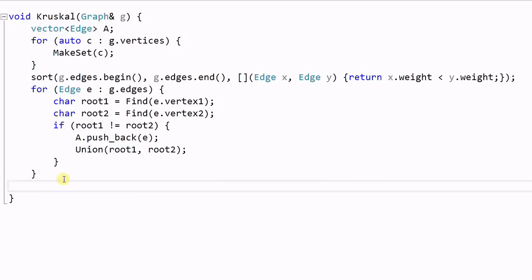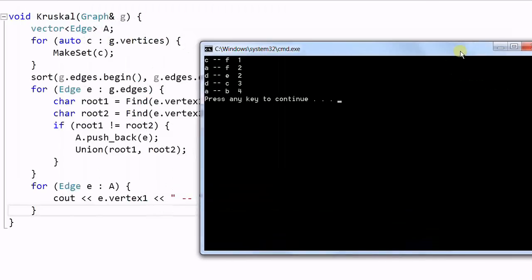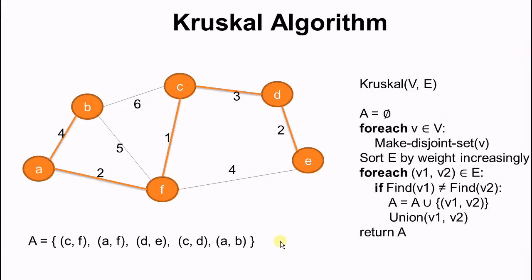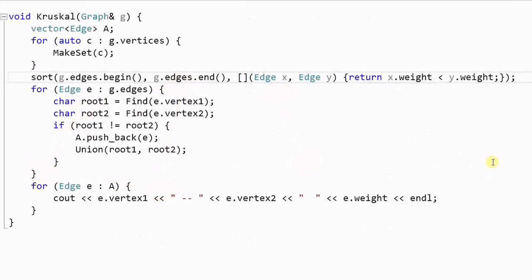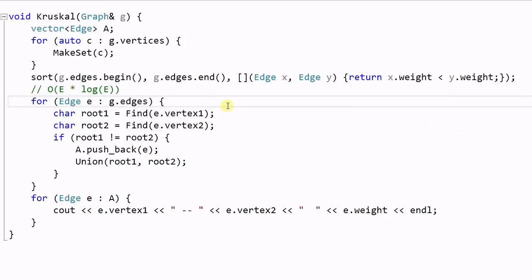Let's print out the minimum spanning tree and run the program. This is the minimum spanning tree computed by our Kruskal function, and it's the same result as what we manually computed. Now let's consider the complexity of this algorithm. The sorting step takes O(E log E), and the loop over edges is O(E). Since we use rank to flatten the tree, both find and union are very fast. So the overall performance of this algorithm is dominated by the sort step, giving O(E log E).